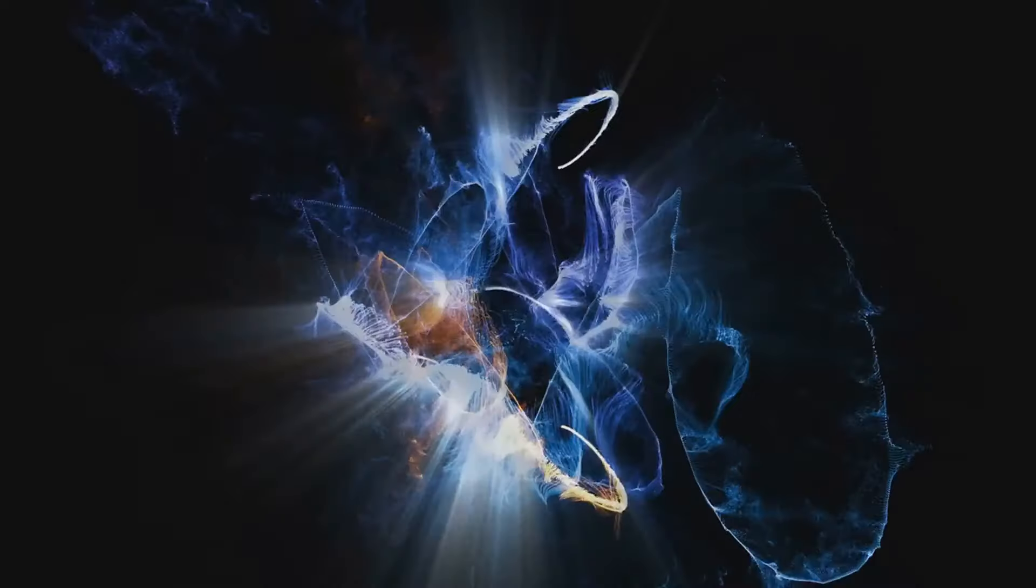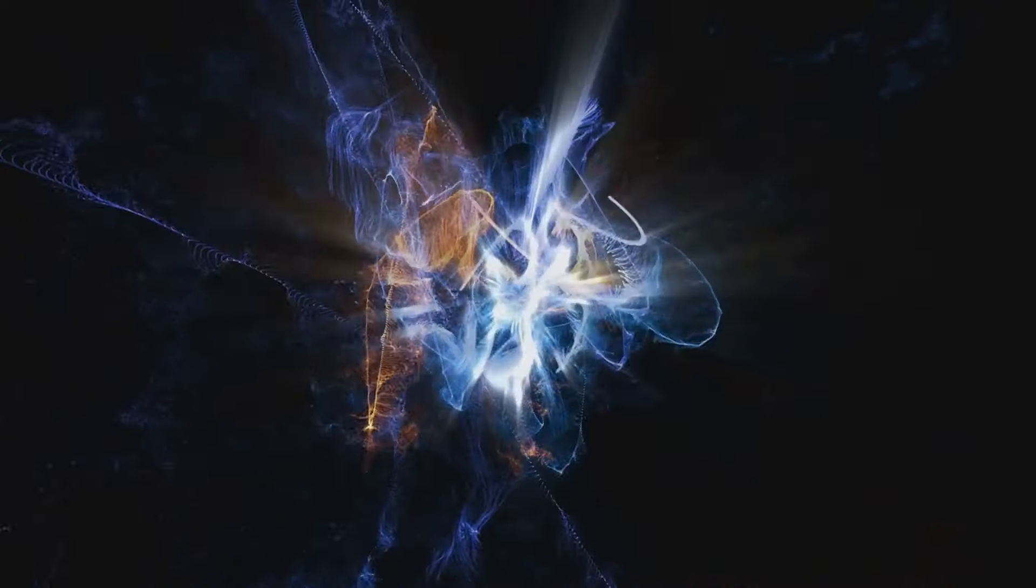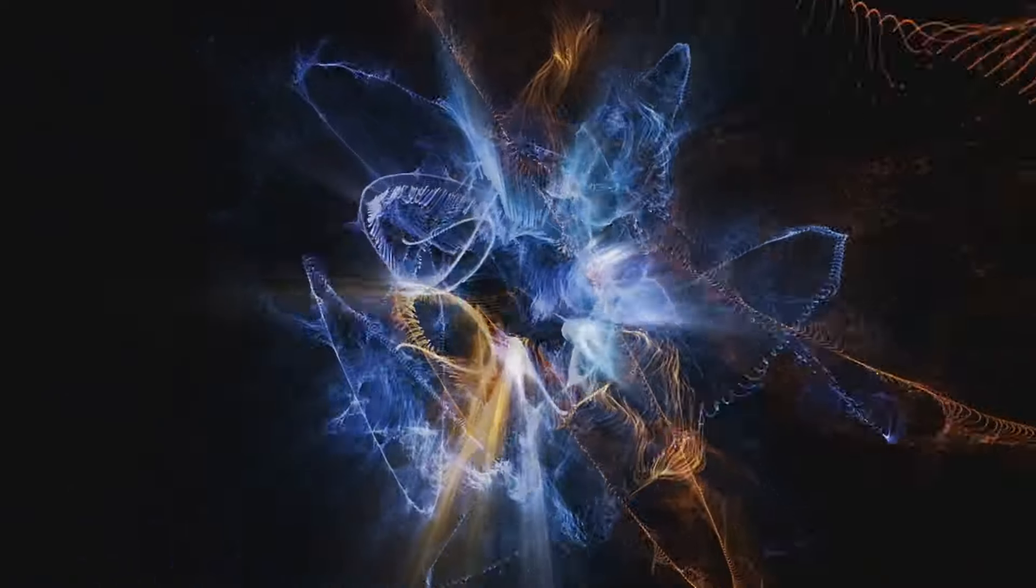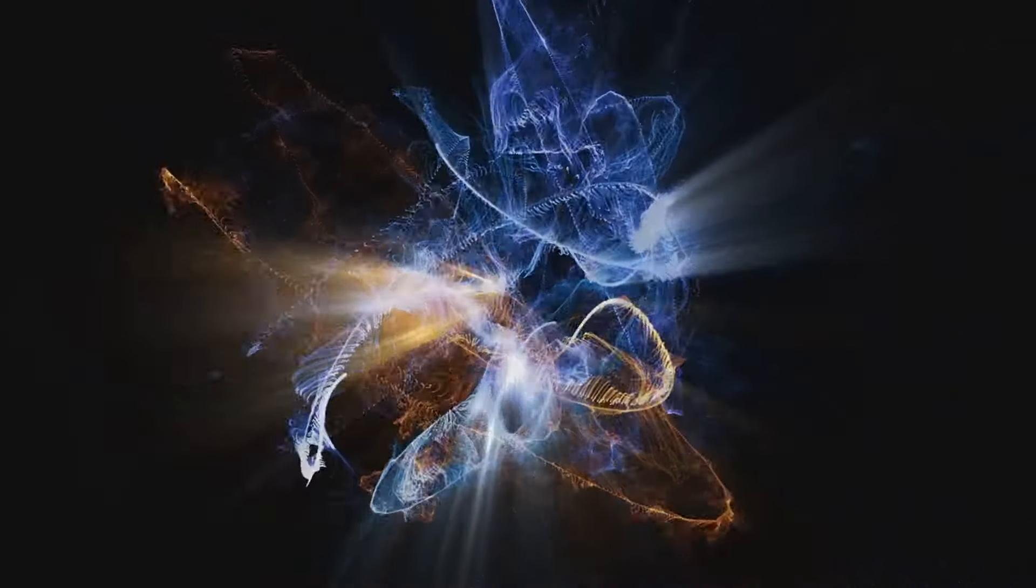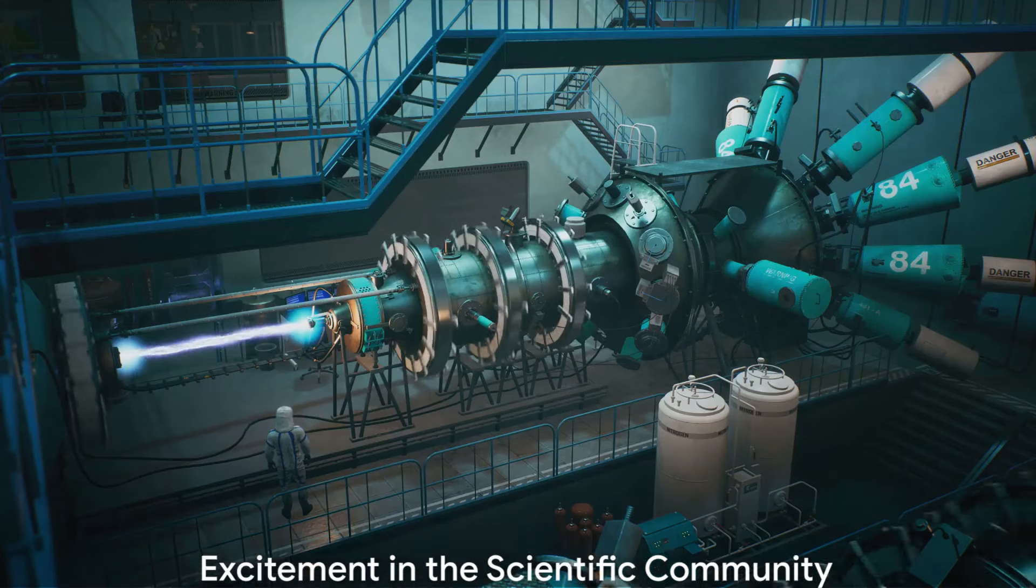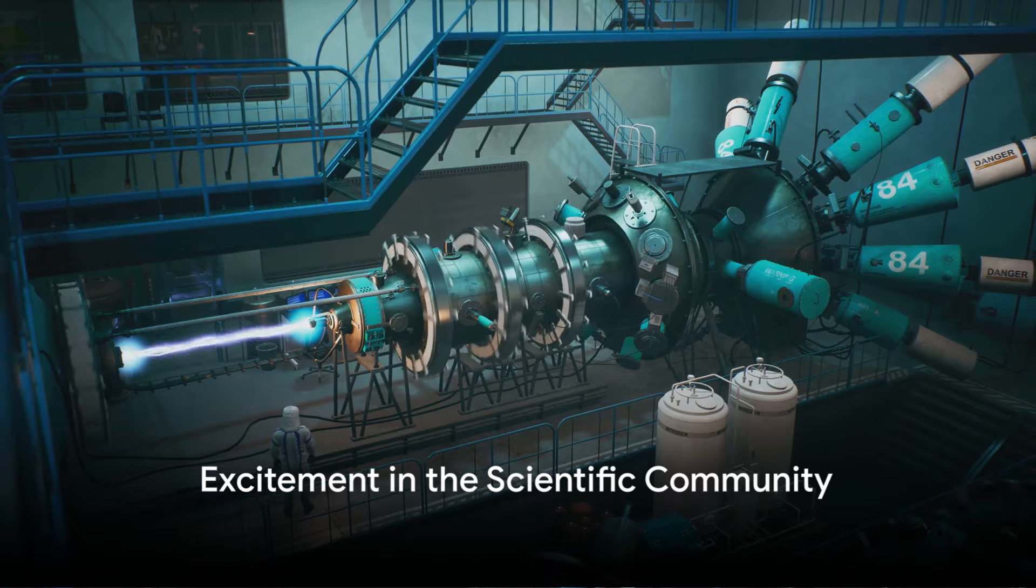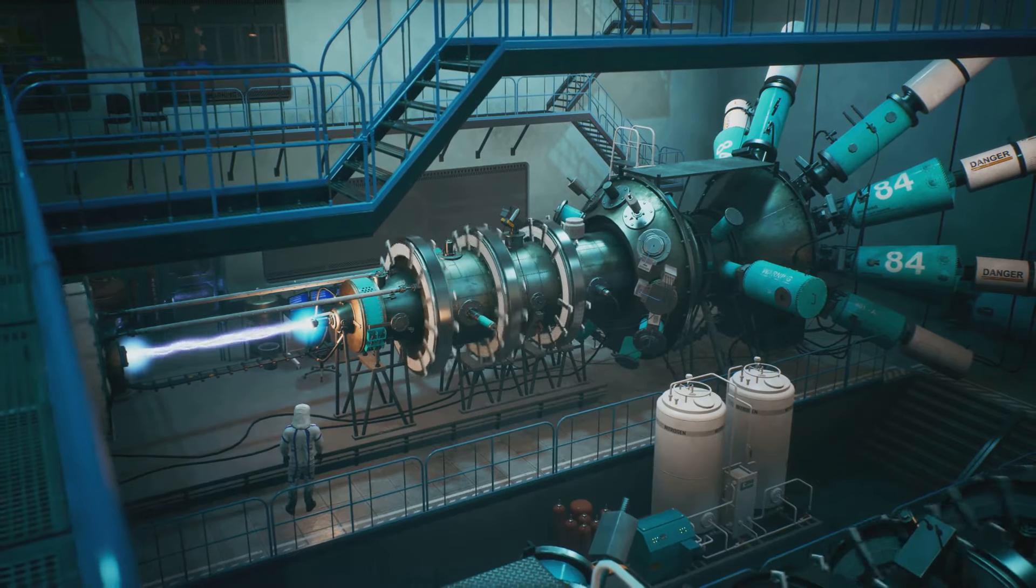In the realm of particle physics, researchers are developing more sensitive detectors, hoping to catch elusive dark matter particles in the act. The excitement in the scientific community is palpable. The potential for breakthroughs in our understanding of the universe is enormous.